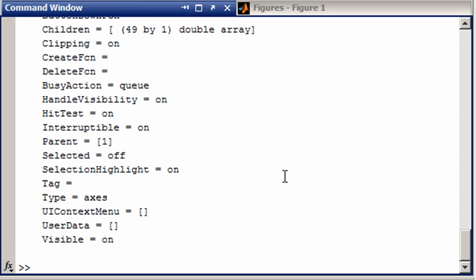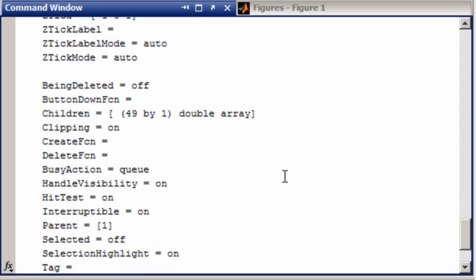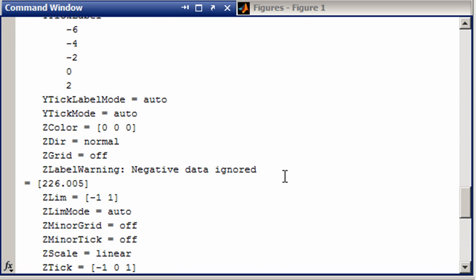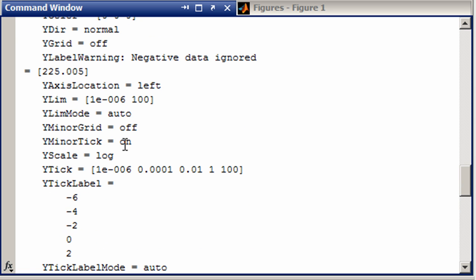And looking through here, you can see there's a lot of different properties. And so there is z direction. We can guess what that is. And so on. So that should get you through changing a lot of the properties, not only on an axis, but also on a figure or even a line.